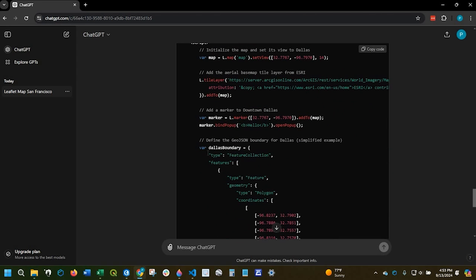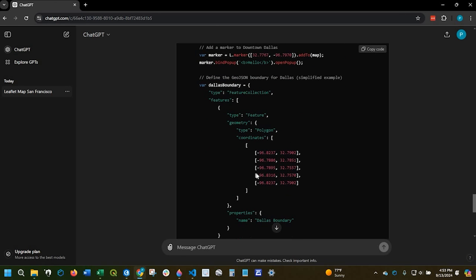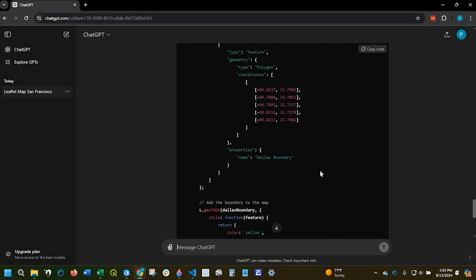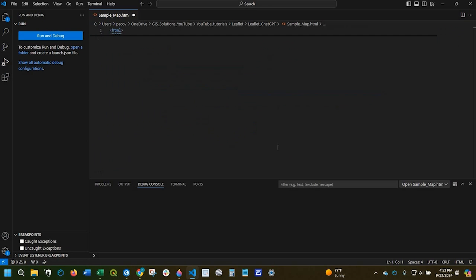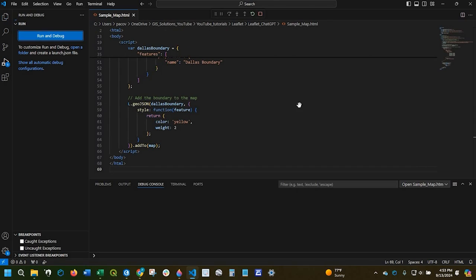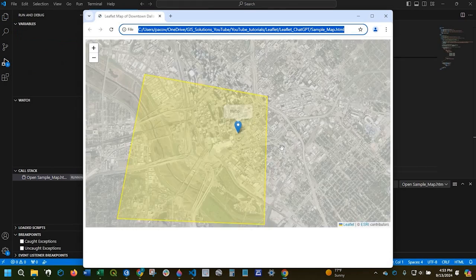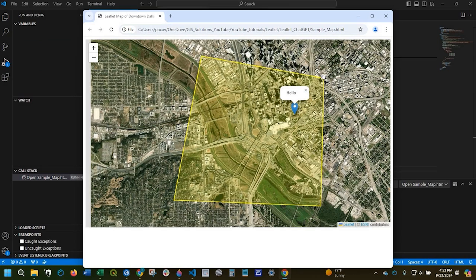And it created a variable here for Dallas. Now this looks very basic. So again, it's not a perfect thing, but let's just check it out. So we copy the code. Delete and replace. And run.